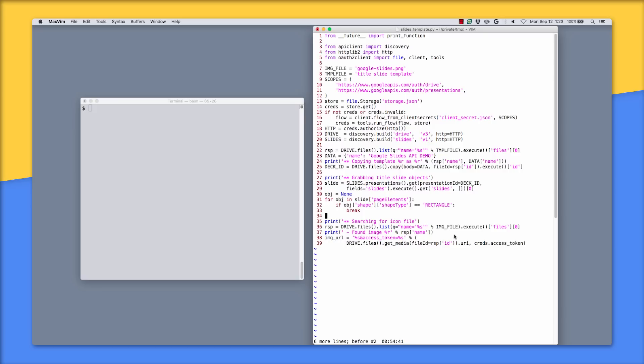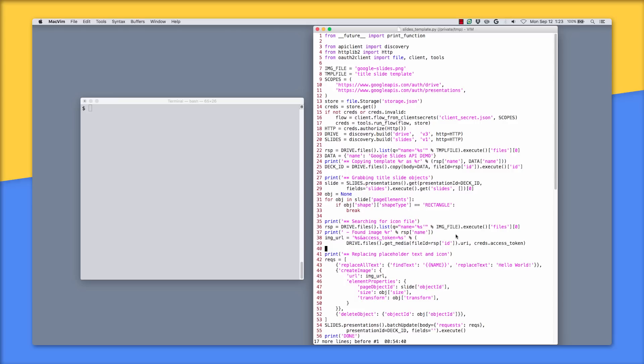That's how the Slides API creates images in presentations. All of the real work is in lines 41 to 53, where we're putting together our setup requests for the Slides API. The first is replace all text, where the presentation name replaces the text placeholder that we had in the template.